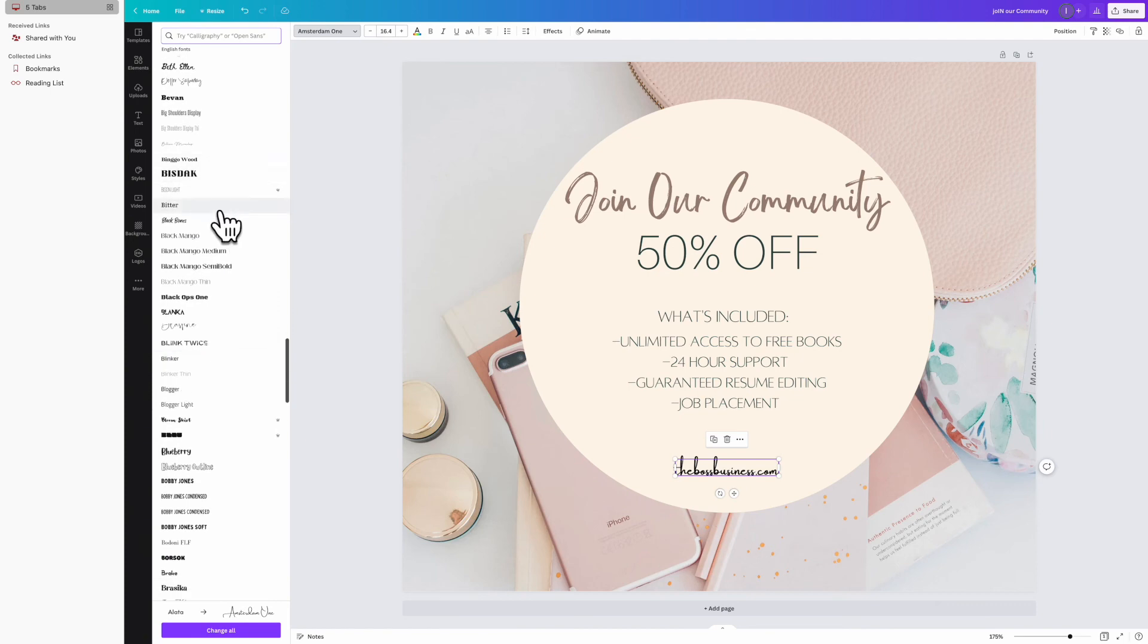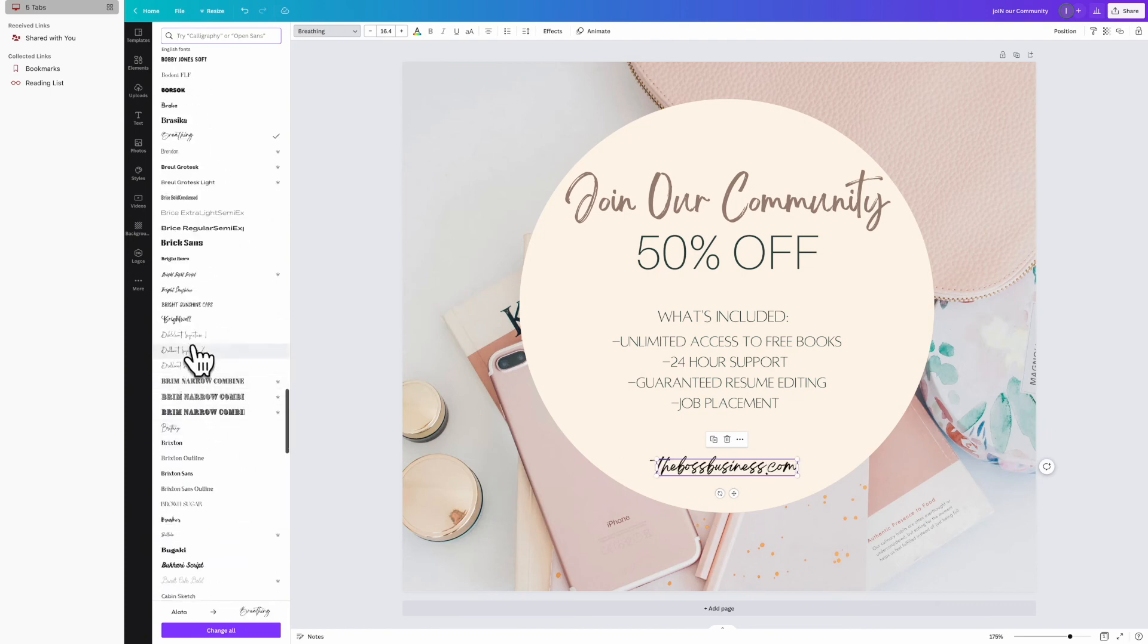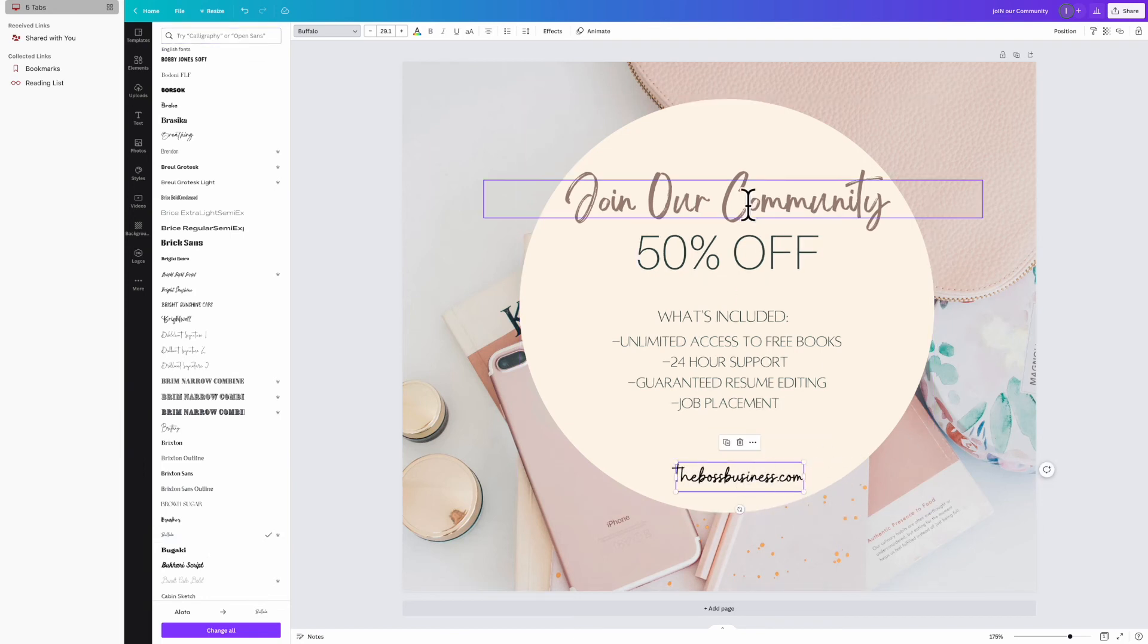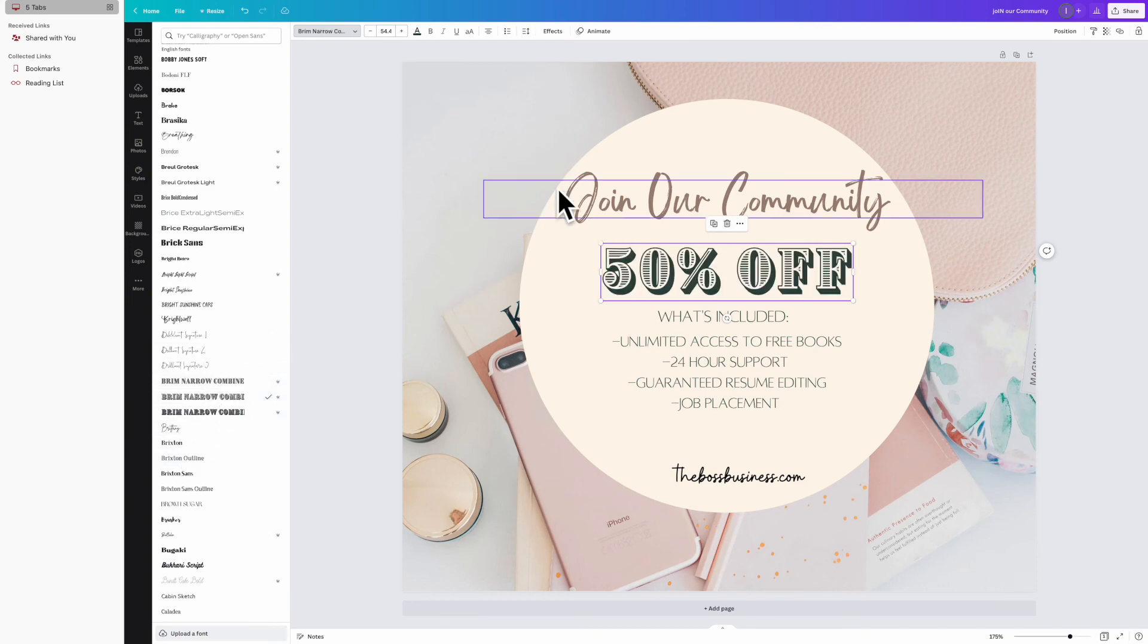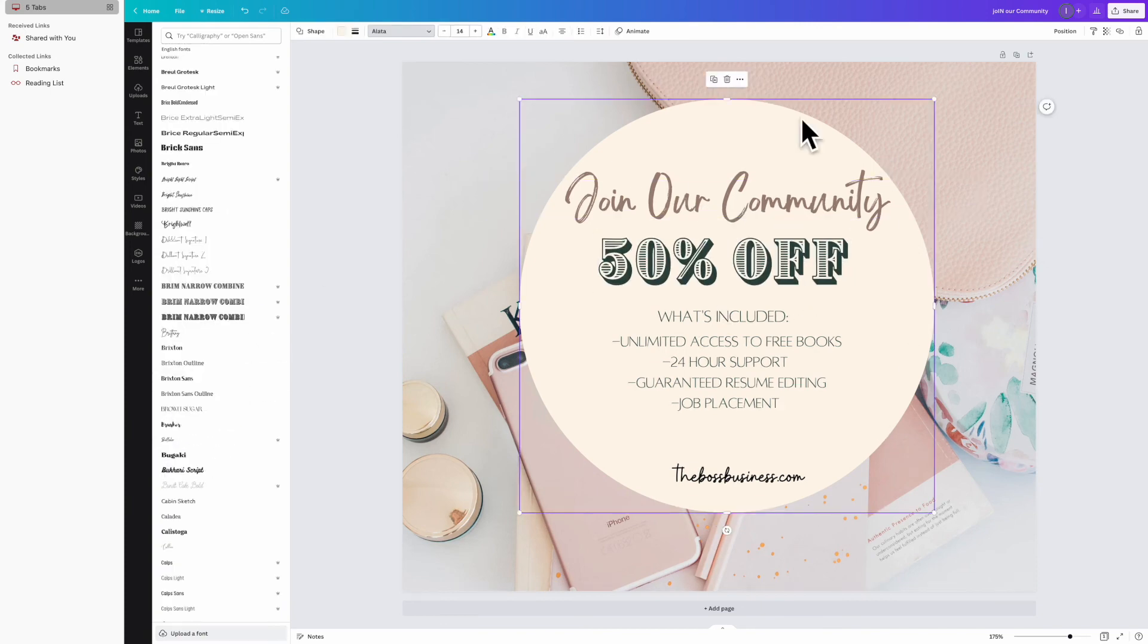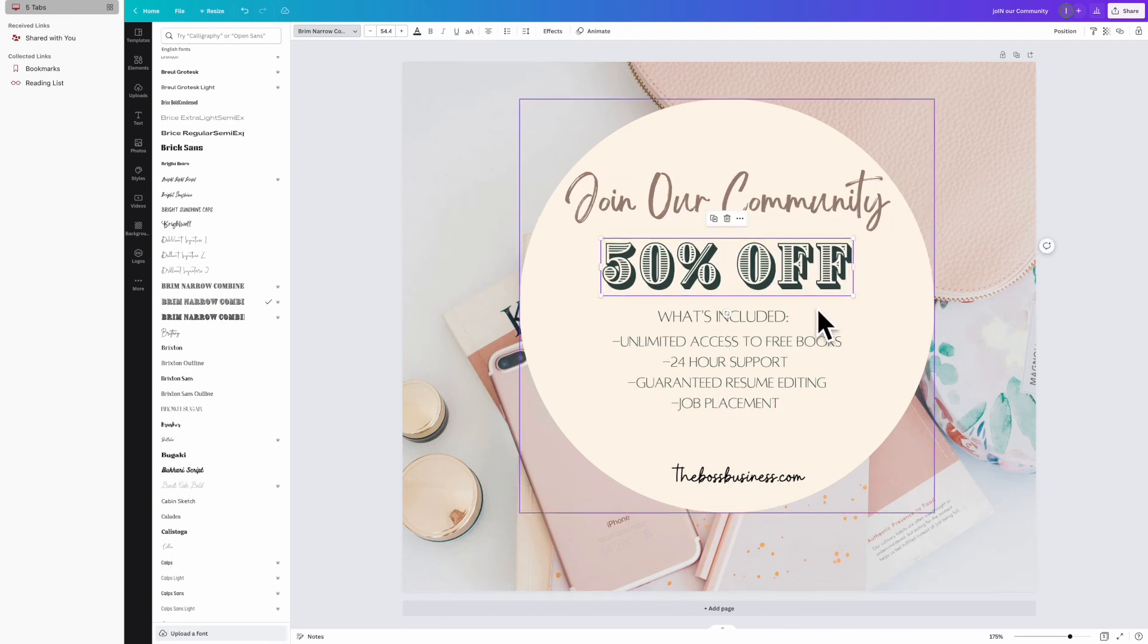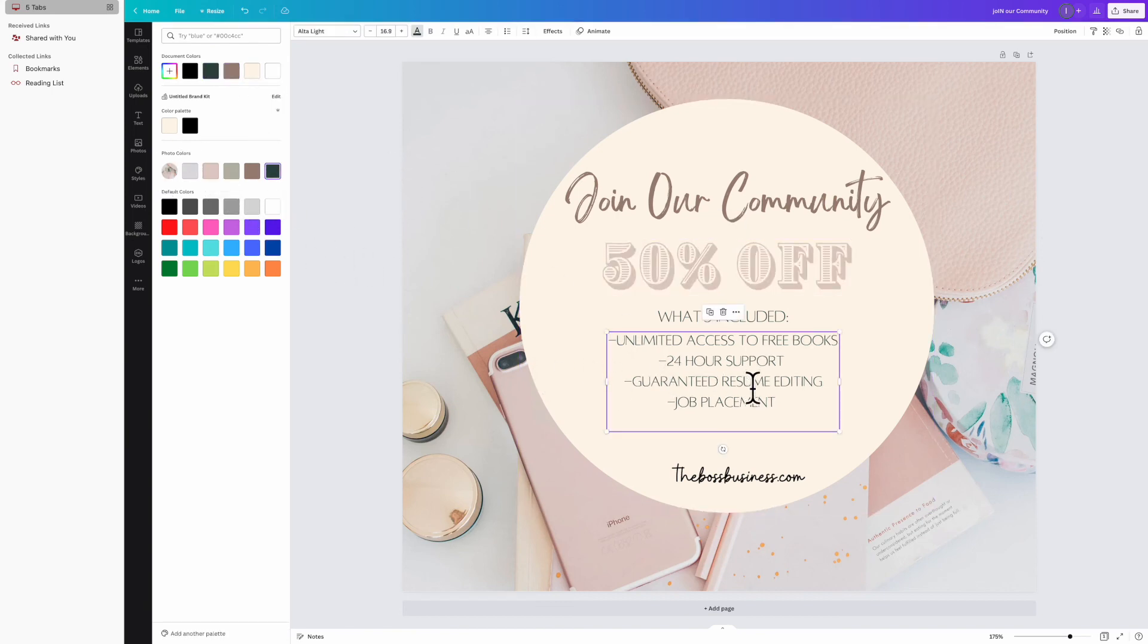These things are important. You want to show for how long it should be so people can know how long they have to act on this offer. The other thing you're going to want to include is your website information. I did put that right now—I believe I put thebossbusiness.com, which isn't a real website. If it is somebody's real website, I apologize—I literally just made this up. But the Boss Business is right there, so you're going to want to make sure you put that there for people to see too.